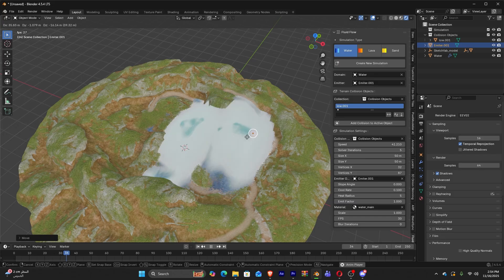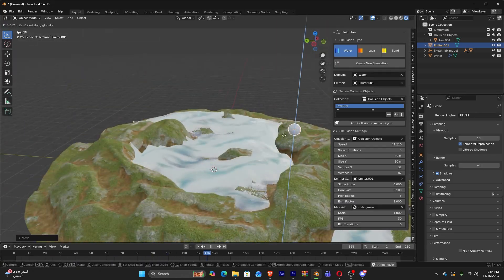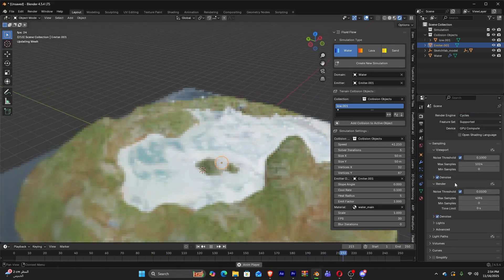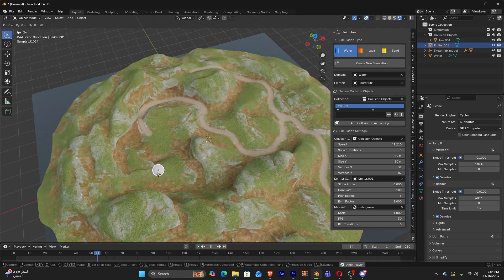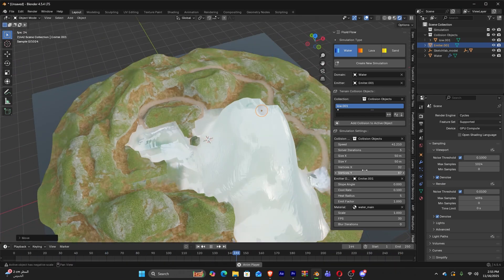Also, the mesh output is height field, so you won't get overhangs or breaking waves. But for what this add-on is designed, the trade-offs kind of make sense.